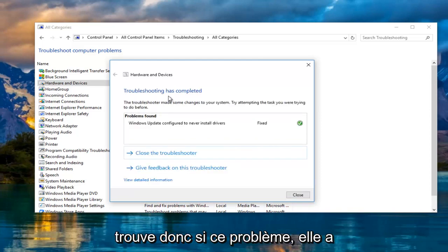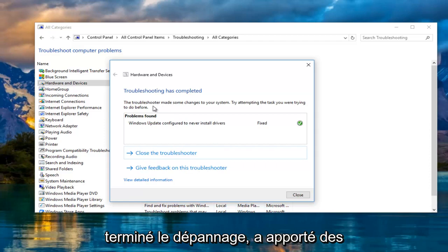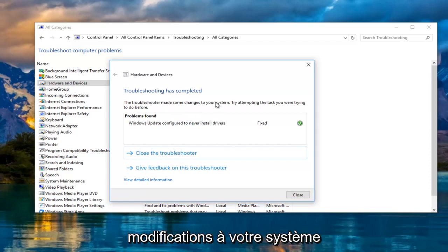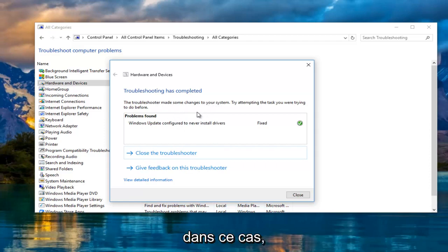It says troubleshooting has completed, the troubleshooter made some changes to your system. It might not find issues in your case.